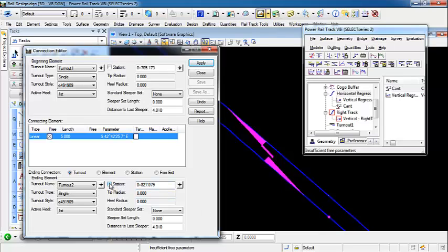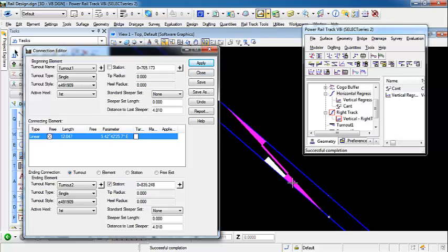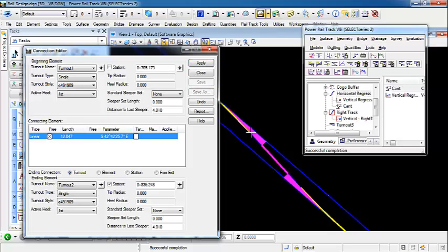So I'm going to free the station and select apply, and you'll see that it has successful completion, and it shows that our turnout has moved down this right track alignment. So we can save that. And now it's created our turnout alignment from turnout 1 through our connection down to turnout 2.